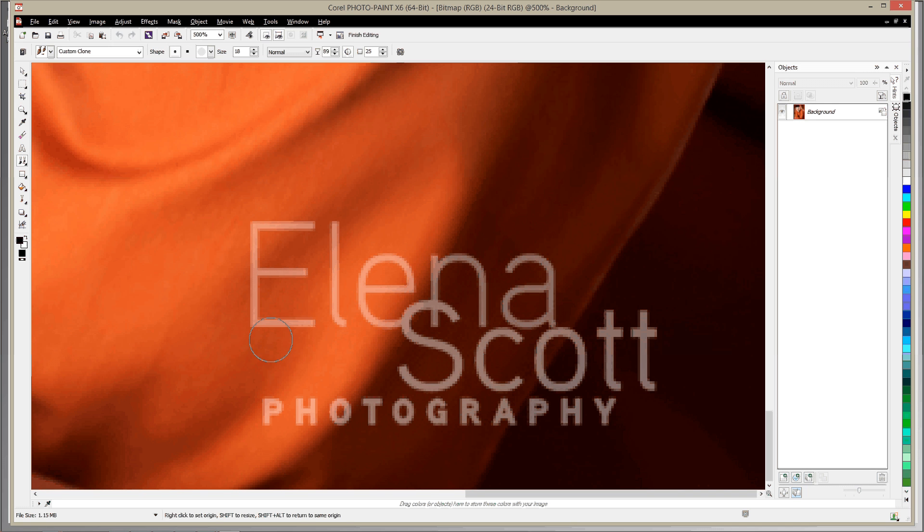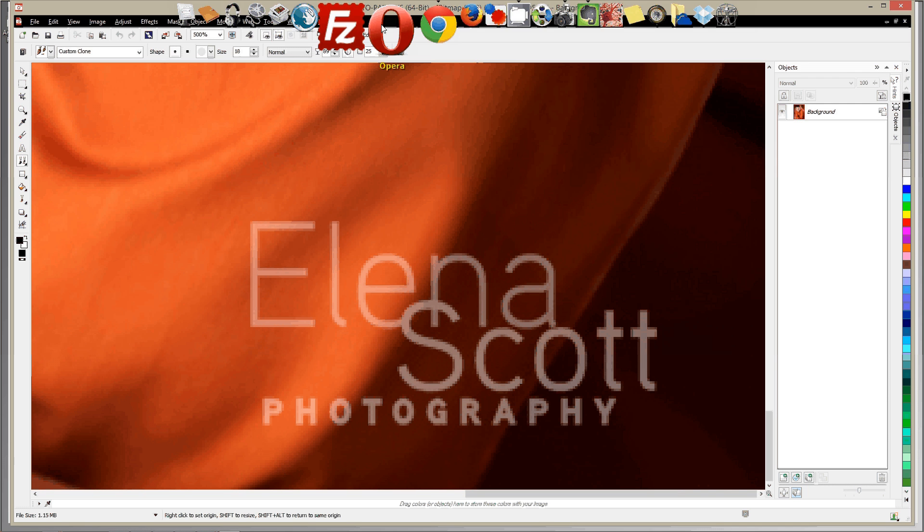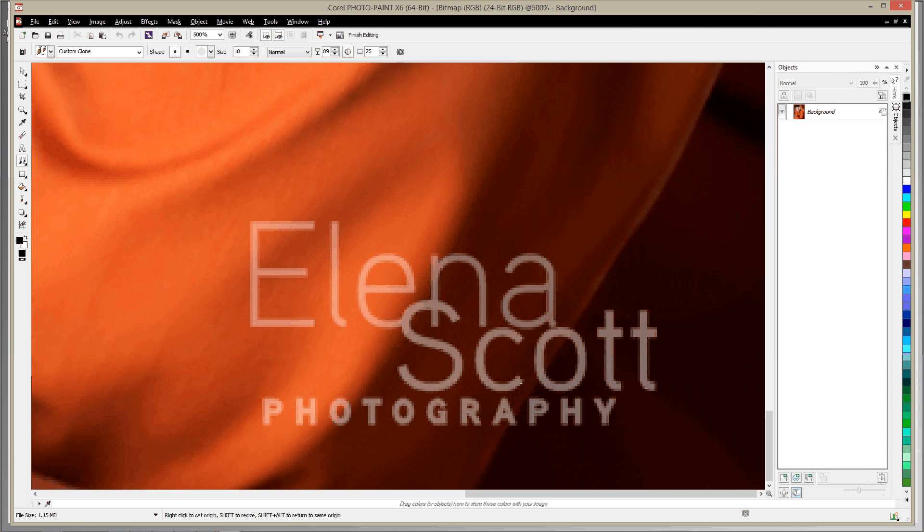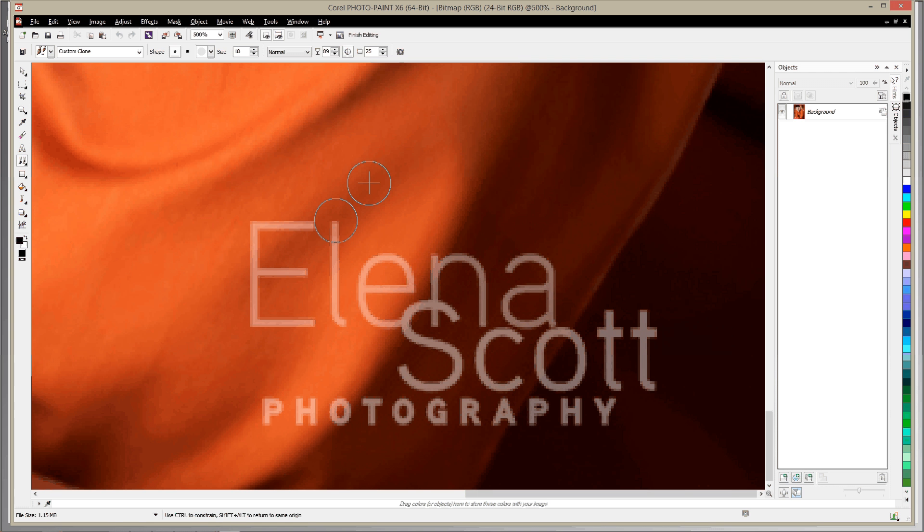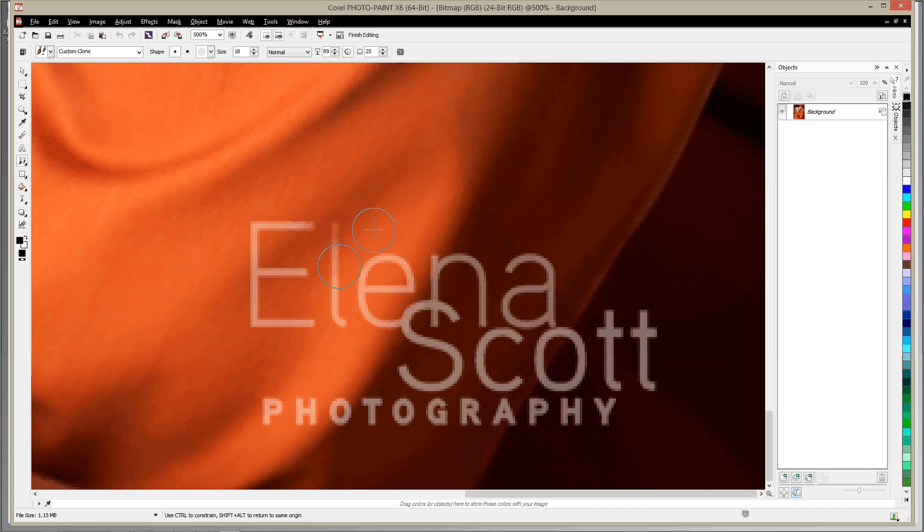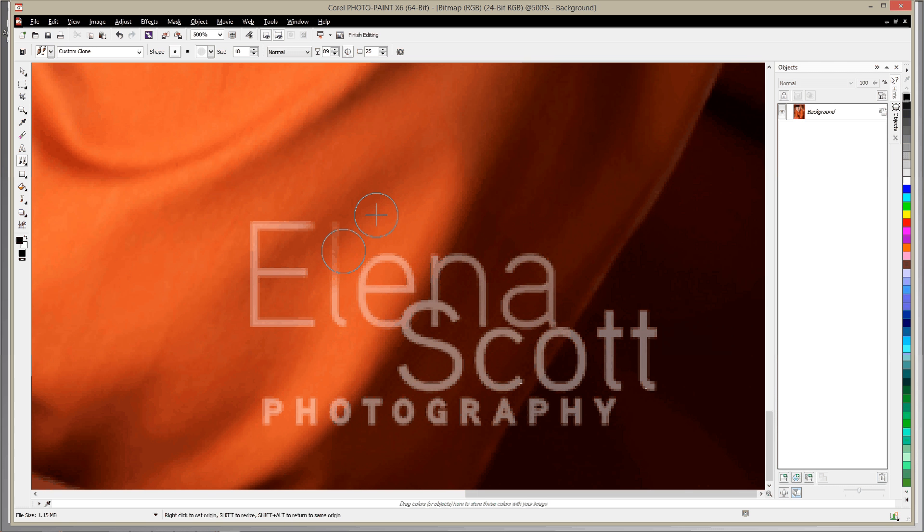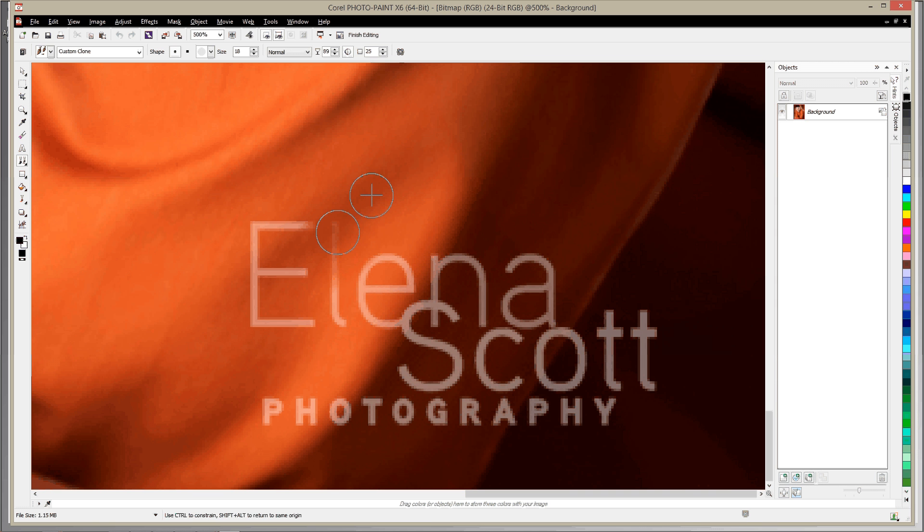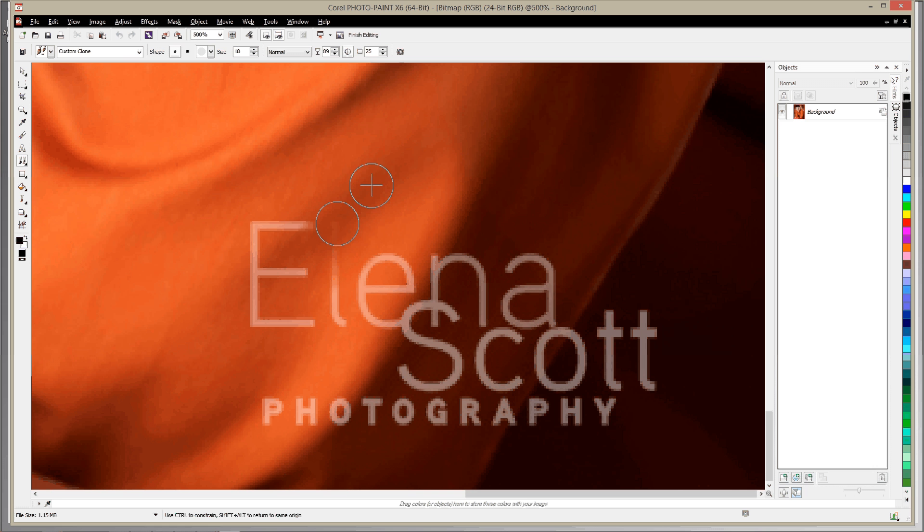So again, hitting C, now I'm going to right-click and that sets it up. You'll see that stays there no matter where my cursor goes. Now as I draw or paint and I'm left-clicking, where the source is is what it's actually copying. Down here it's a little bit lighter, up here it's a bit darker.